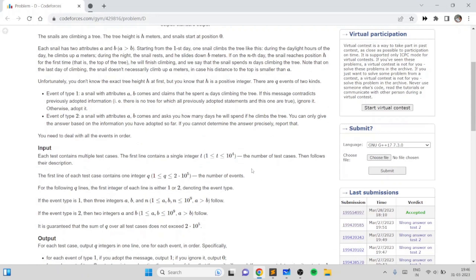In this problem we're basically given a snail climbing up a tree. The tree height is h meters and we do not know this height. We only know the attributes of the snail, a and b, where a represents the amount the snail climbs up during the day and b represents the amount the snail slides down. If the snail climbs up a meters and does not reach the top, it will slide down b meters. The resulting position will be a minus b, then again it climbs a, slides down, and so on — it keeps alternating like that.